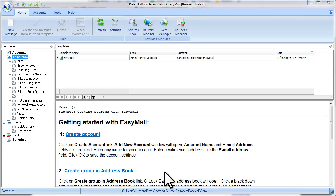Hi, this is Julia Gulevich from G-Log Software. In this video I'll show you how to work with templates and drafts in G-Log Easy Mail.